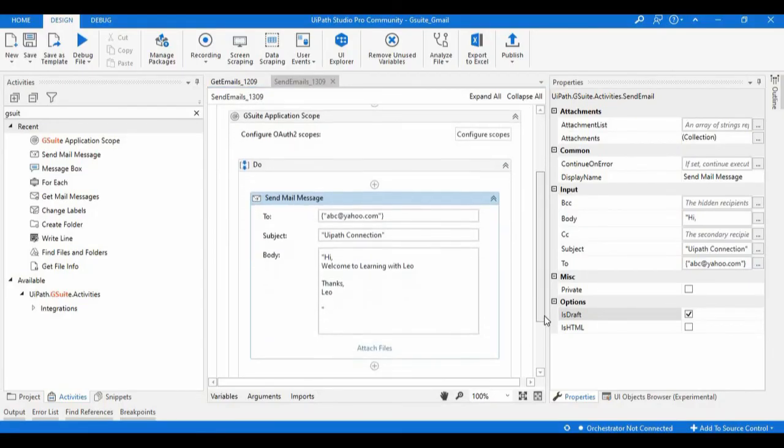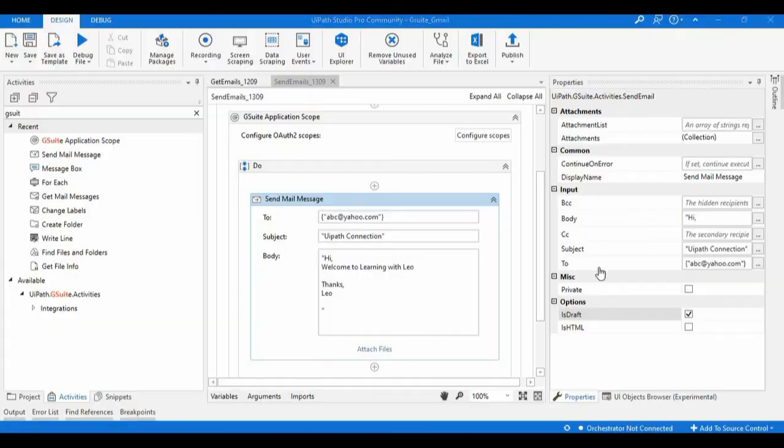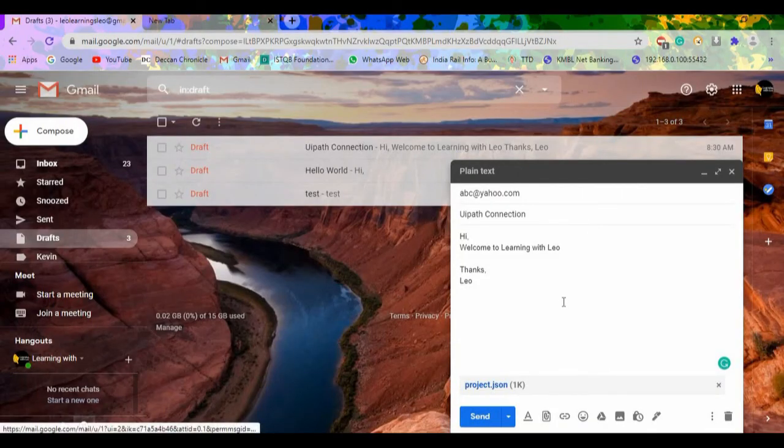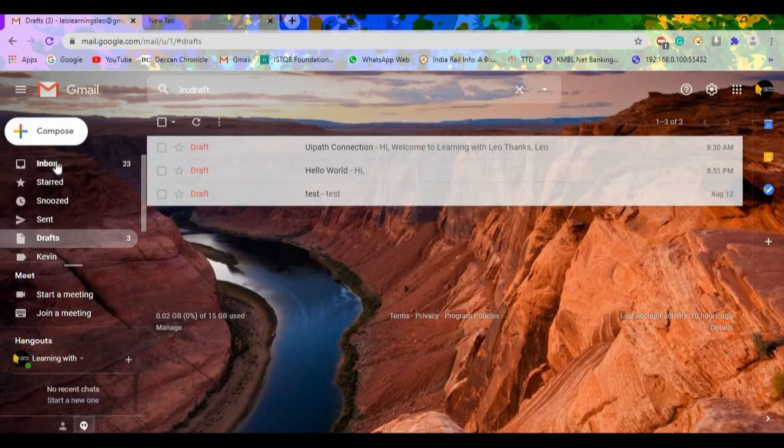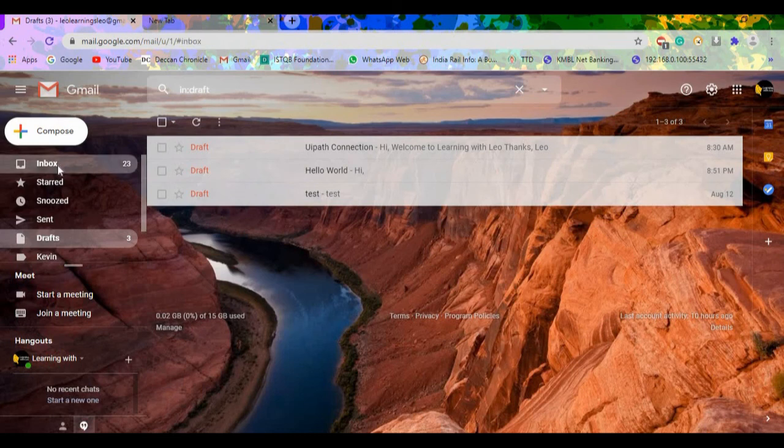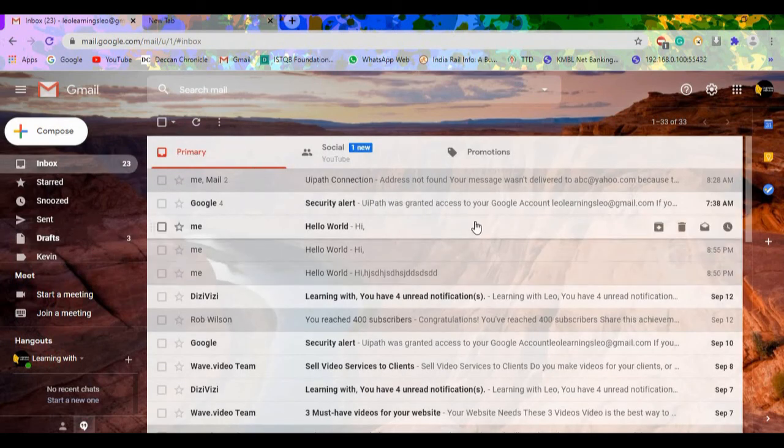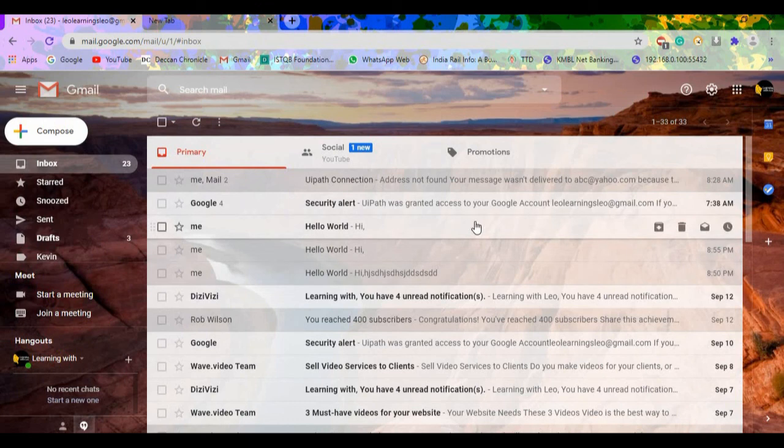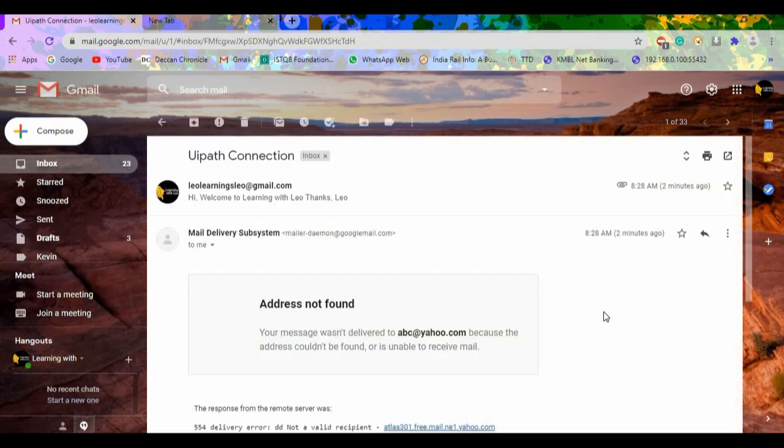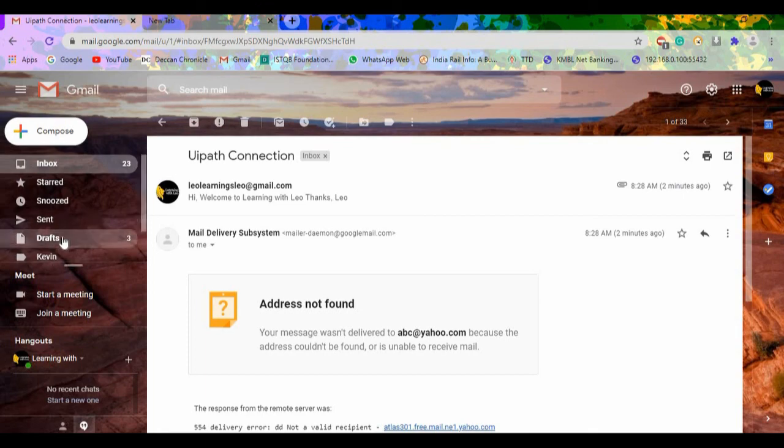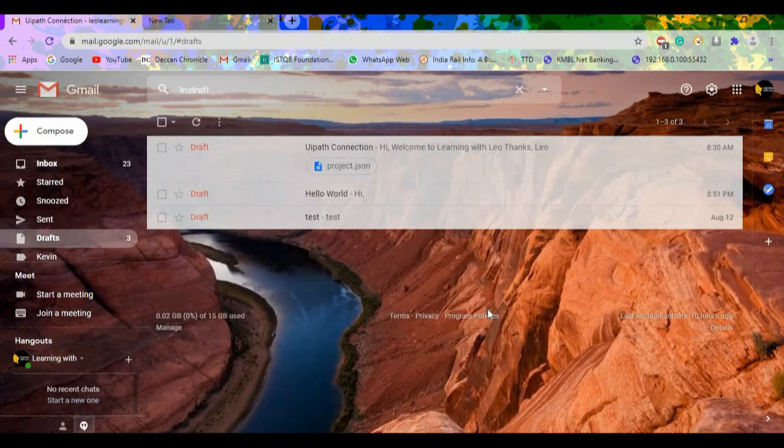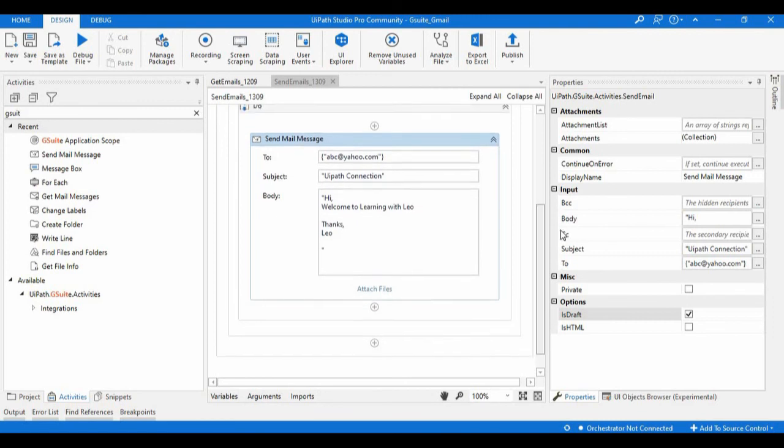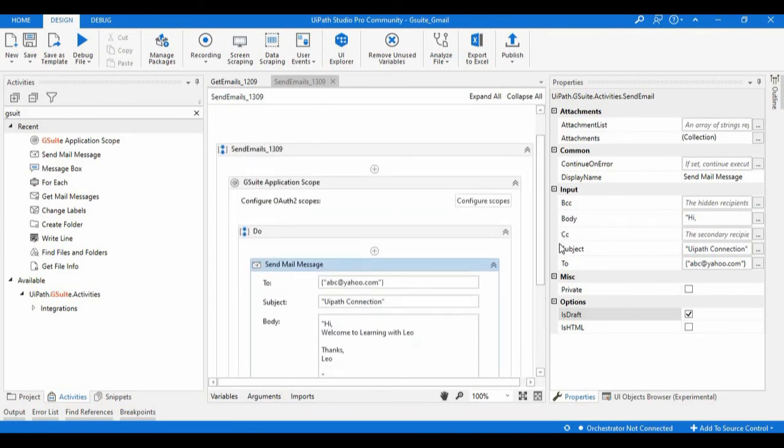Here as we configured. And if you check the inbox, just refresh it again as well. So here if you have any mails 'UiPath Connection', we just have only one mail which we have sent earlier. So like this we can use the send mail message activity if you want to